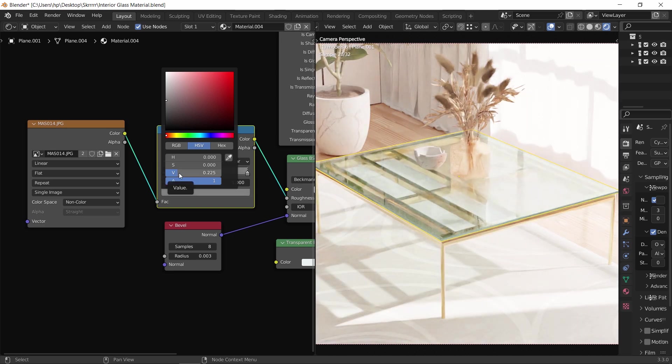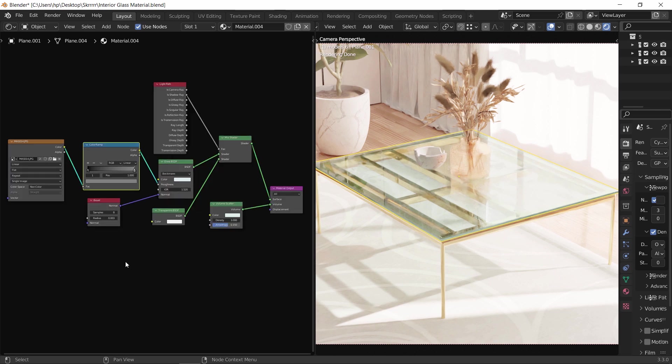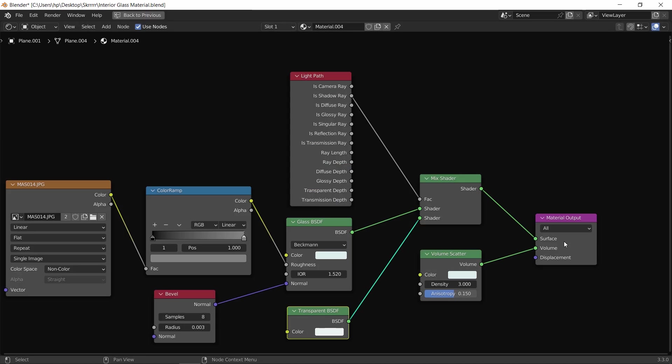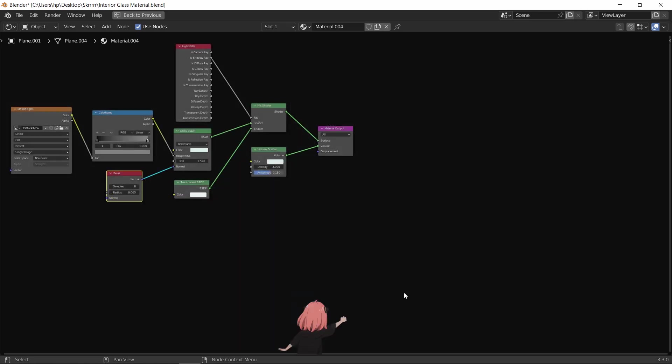And we are done. Simple, elegant, and realistic glass that for sure will apply on every interior scene you have. So if you followed with us, you can go and save this material in your library, you for sure will need it later. And if you by any chance don't have a library yet, go watch this video to learn how to make one. And that's it, stay sharp guys, goodbye.